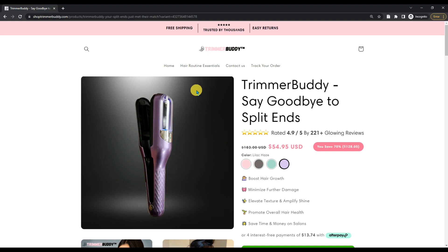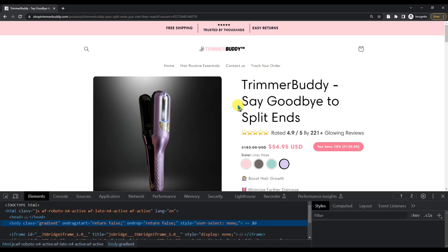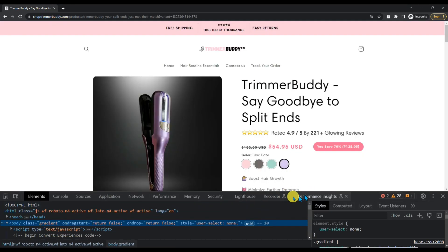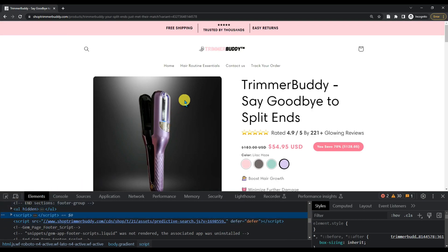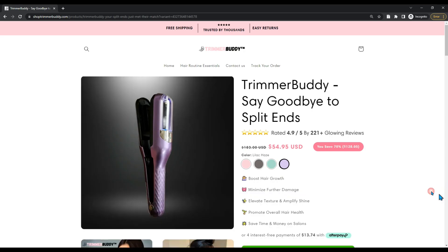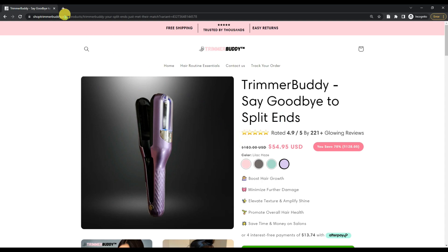Luckily, this website is not protecting the inspect element shortcut, so I can use Ctrl+Shift+I. In this way I can go to the inspect element of the website or of the landing page. But what I cannot do here is go to the view page source.